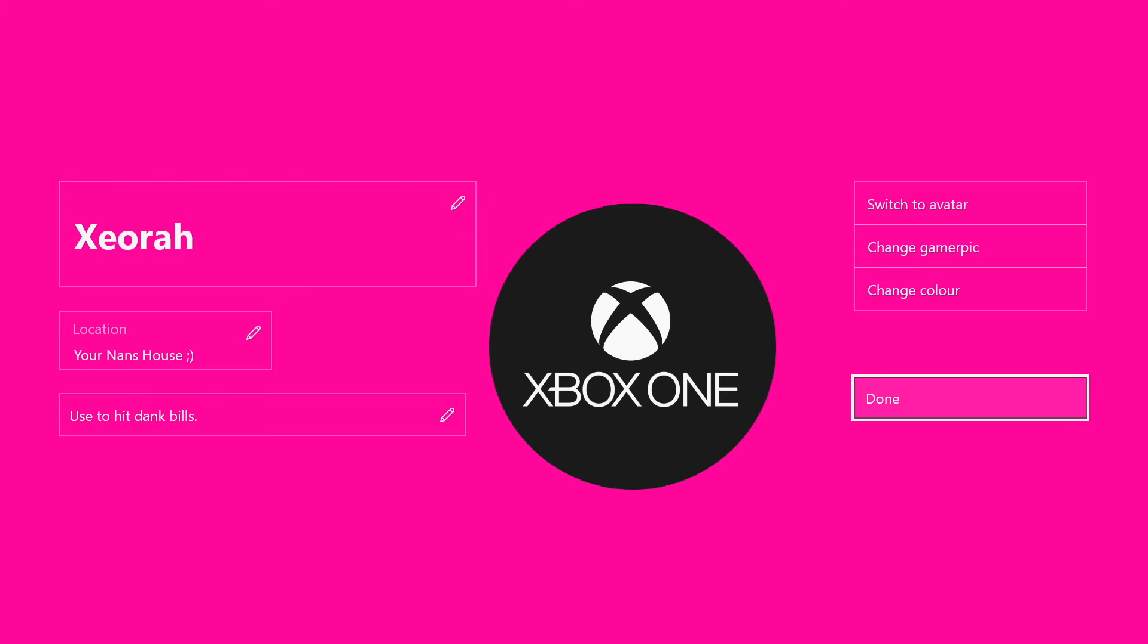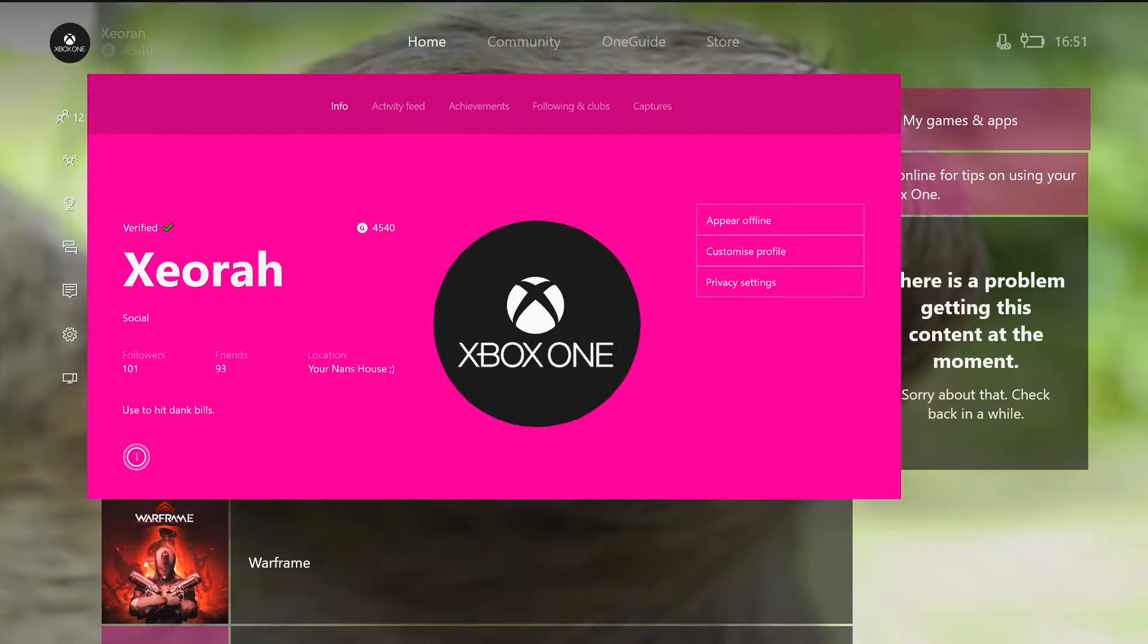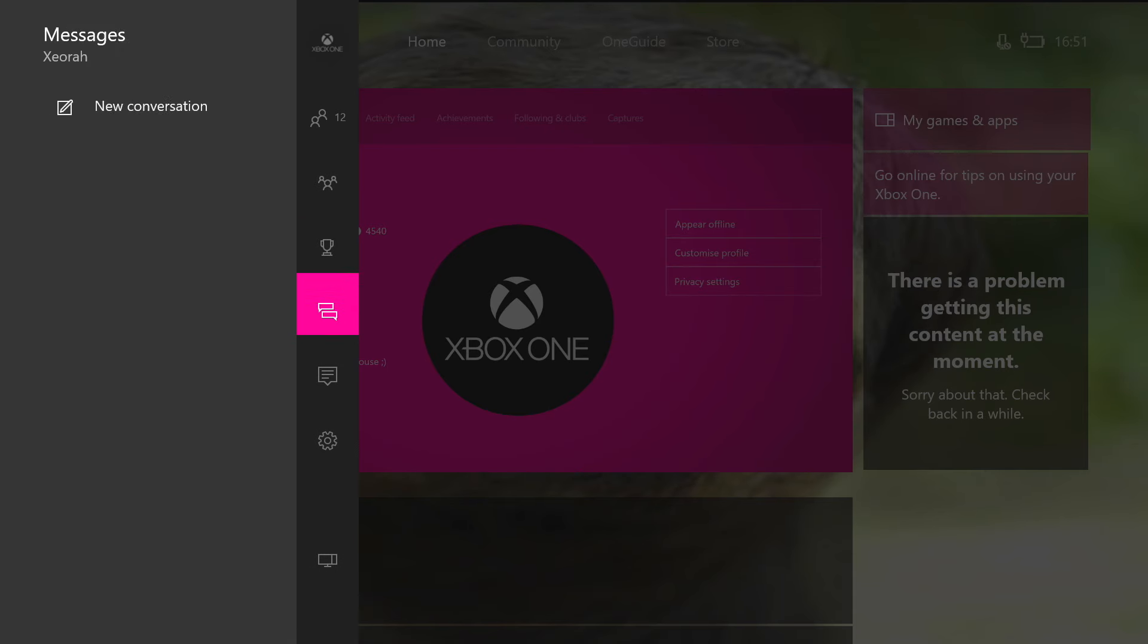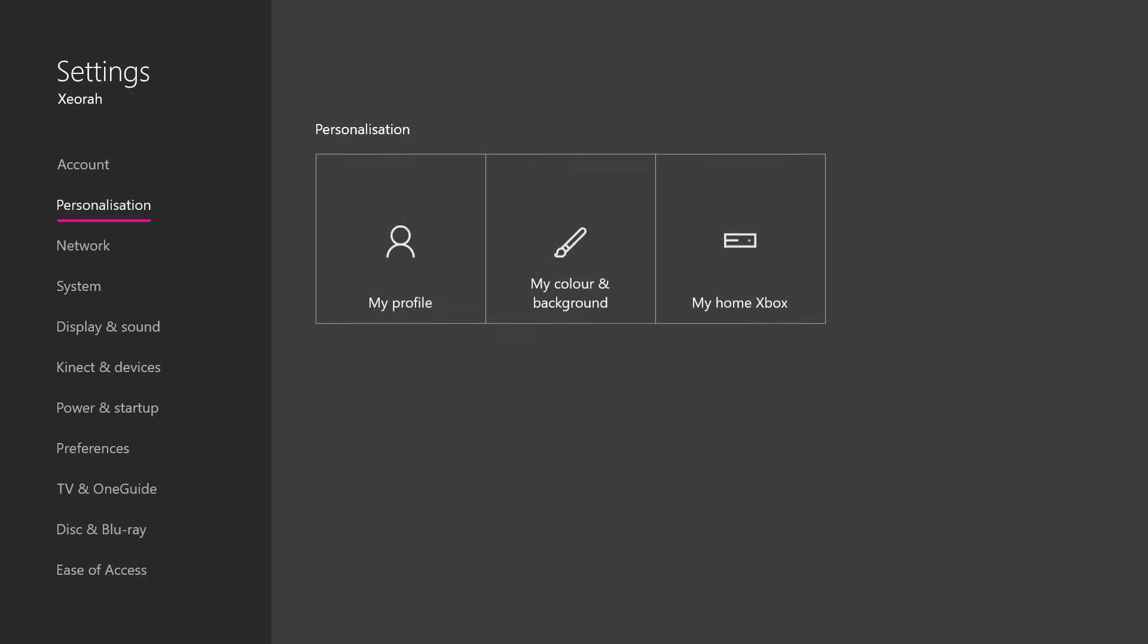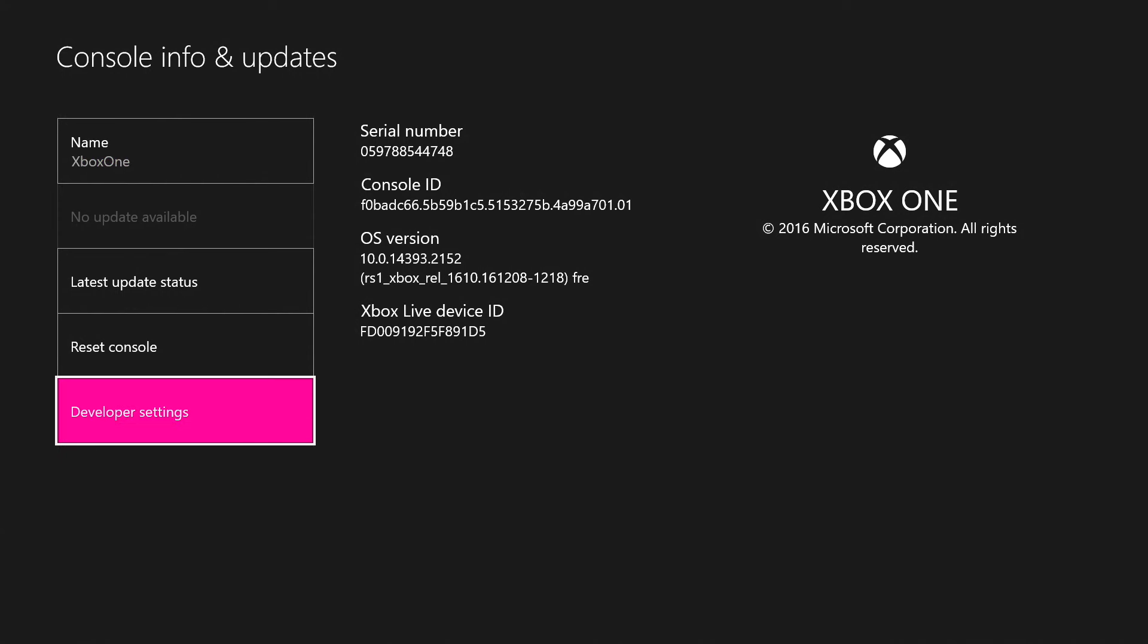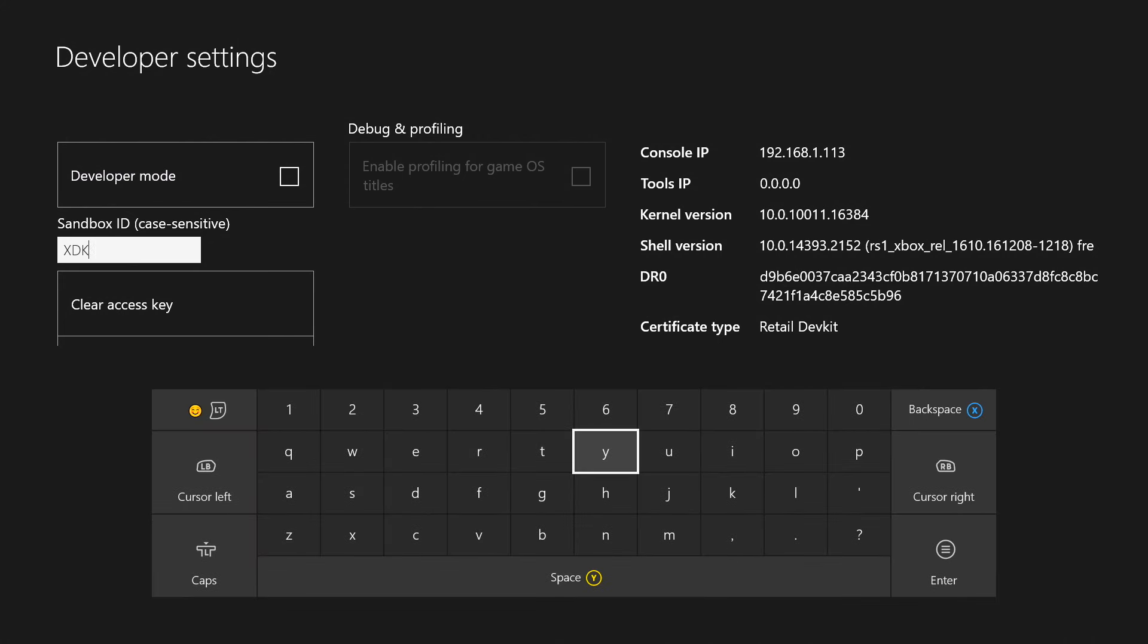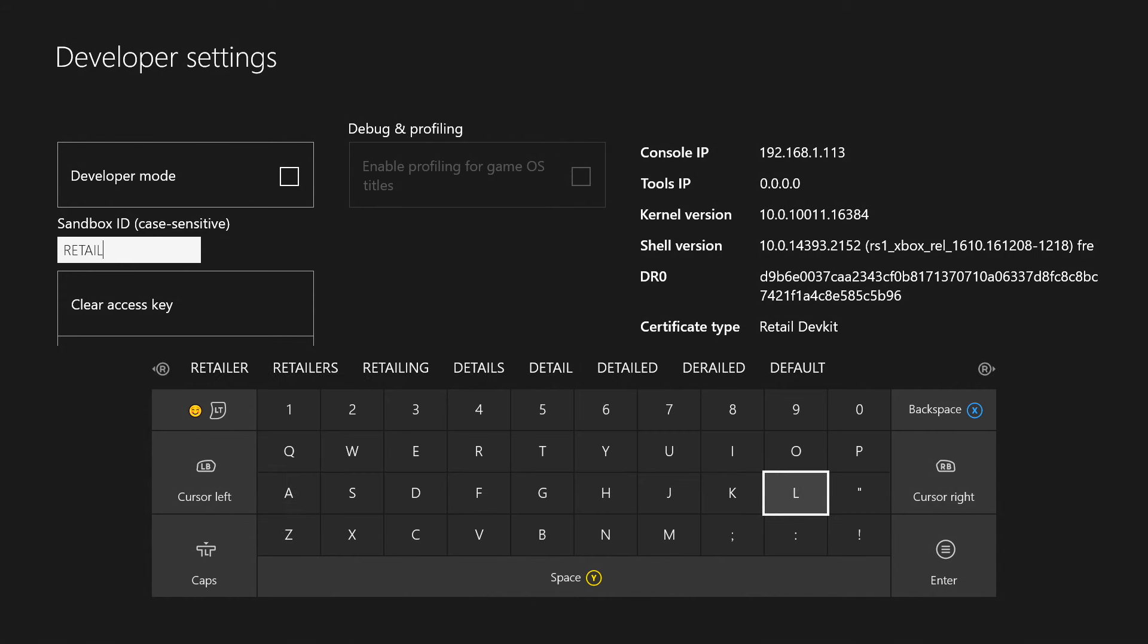And then to get rid of all this glitchiness, go back to your settings and then do the same thing you did before. So go into console info and system, LB, RB, LT, RT. Go back to developer settings, then rechange this to retail. So just change it to retail. Then it's going to ask you to reset your Xbox again.